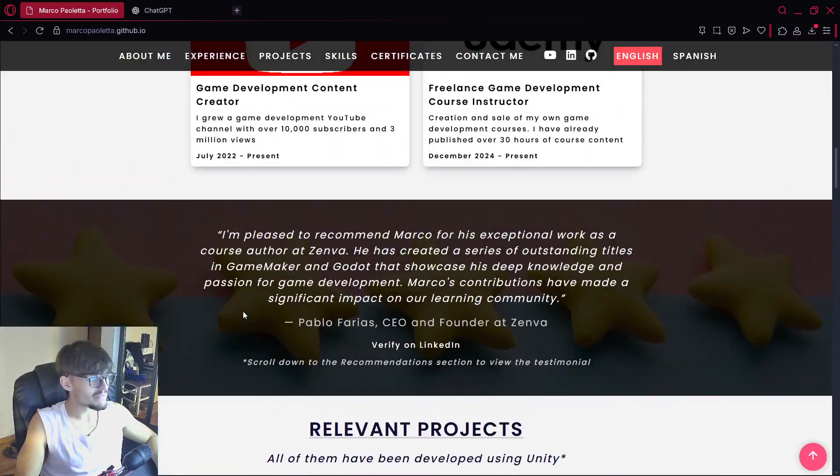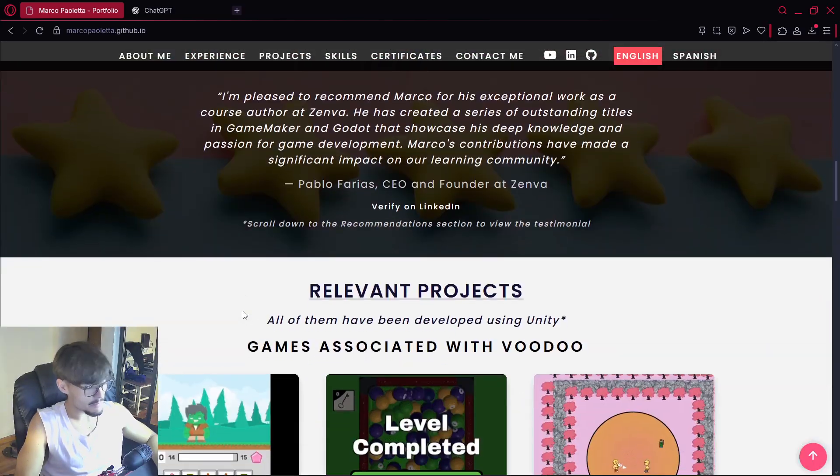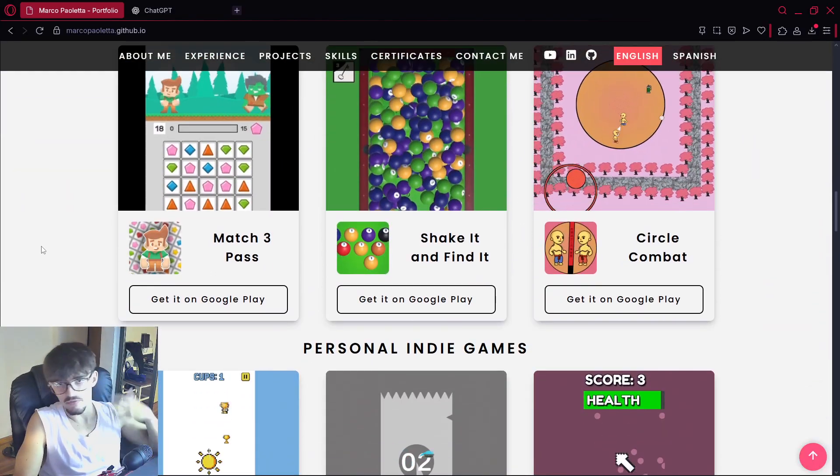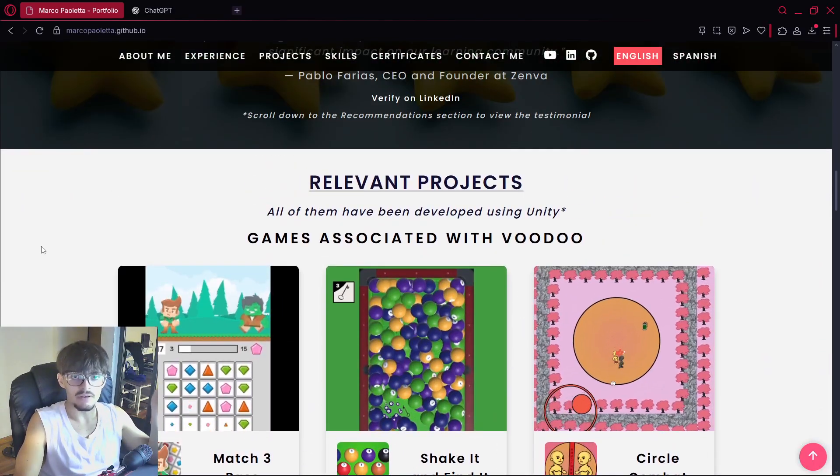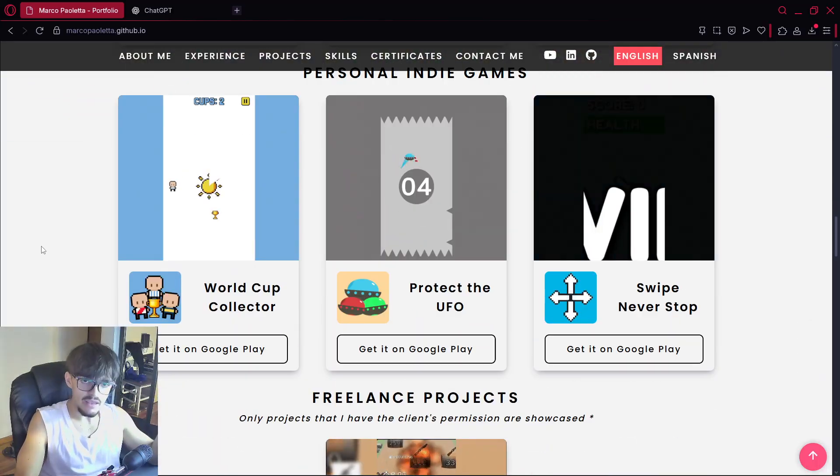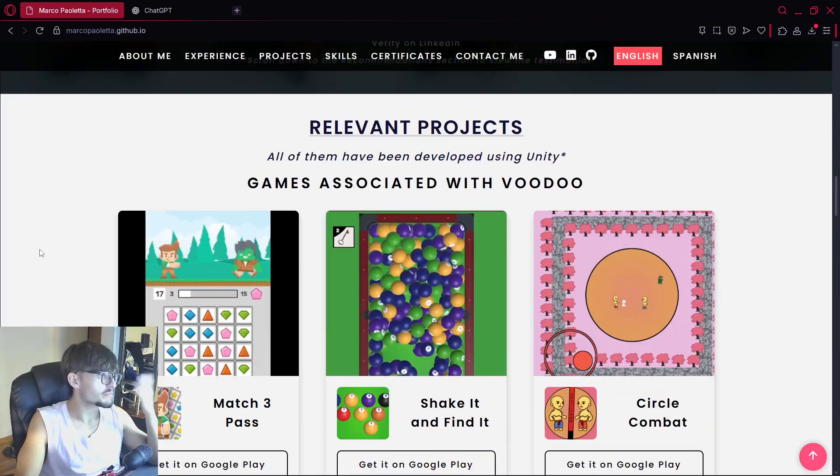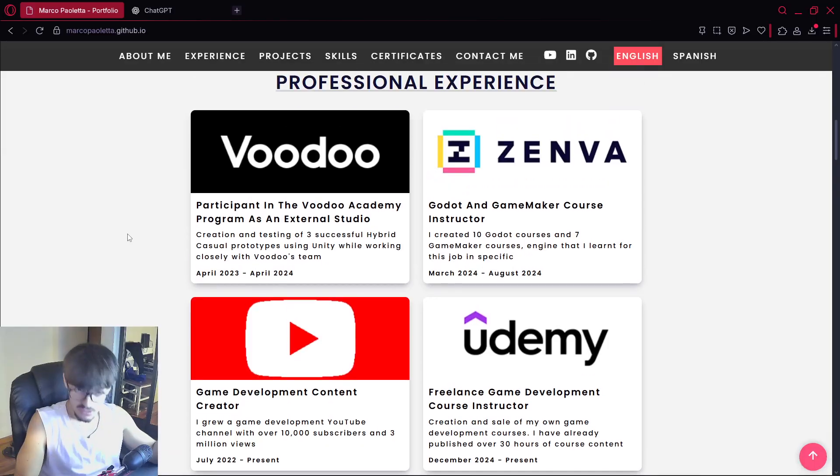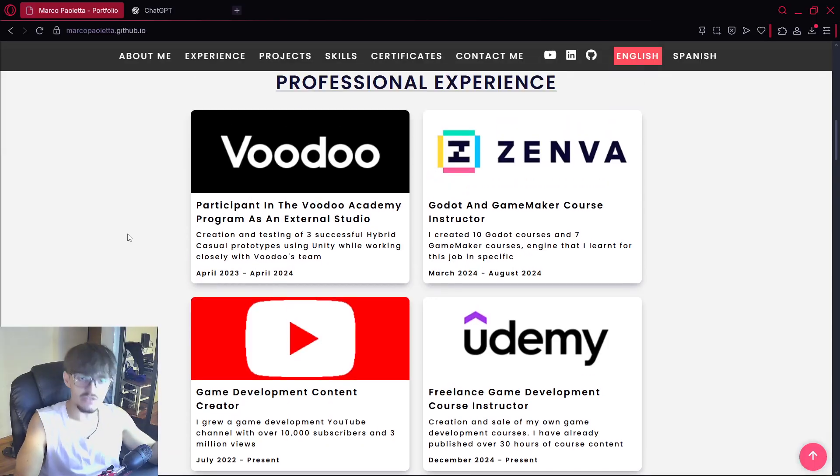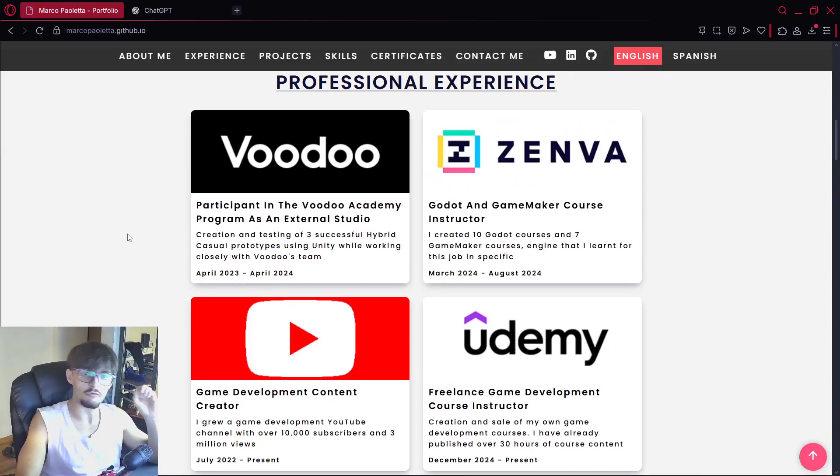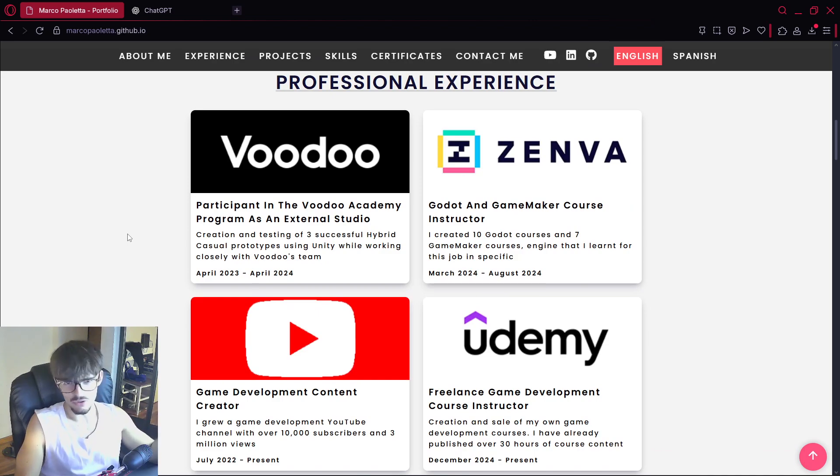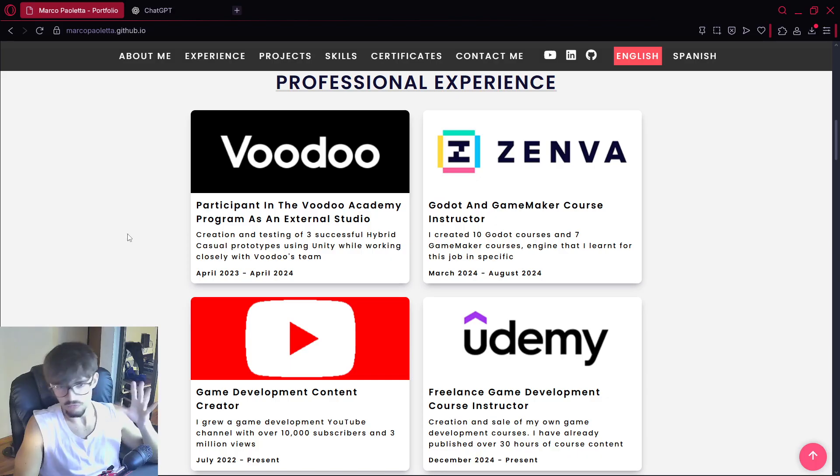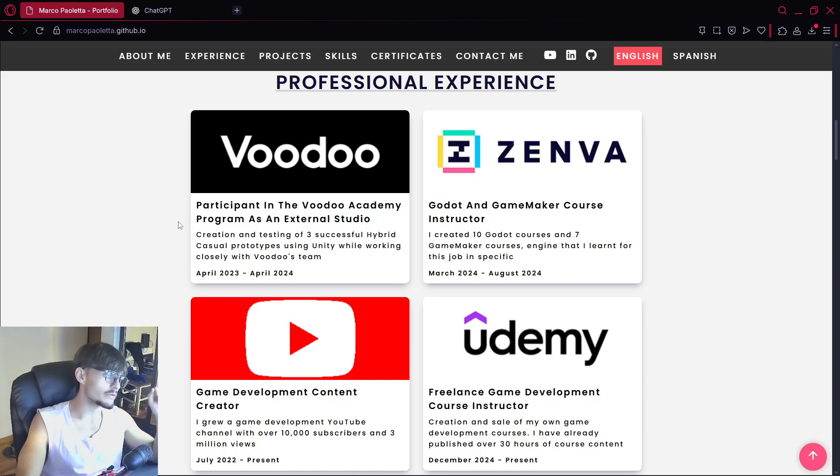So I'm Marco Paoleta, a video game developer. These are some of the games that I have created. This is part of my professional experience as you can see. So I've been a developer for the past five years. I've used Godot for something like five and Unity for something like four approximately.